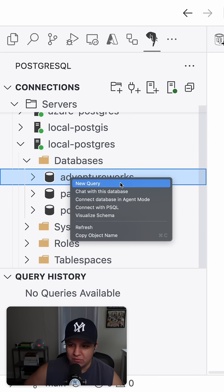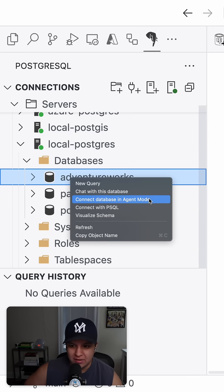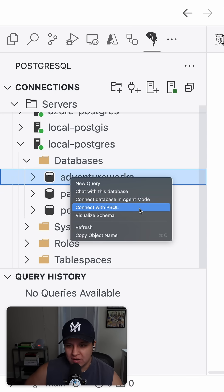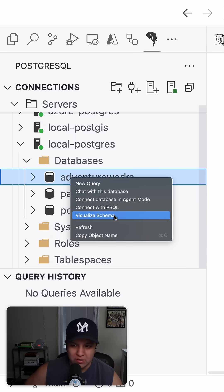We have new query, chat with this database, connect database and agent mode, connect with PSQL, and visualize schema.